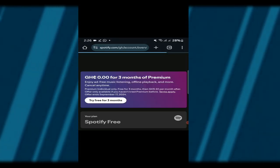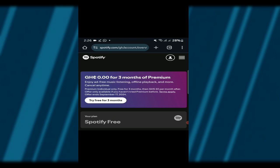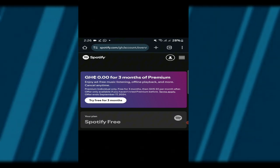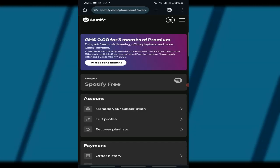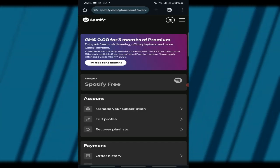Look for the Get 3 Months Free banner. You'll usually find it right on the homepage or in the Account section. Click on it to get started.